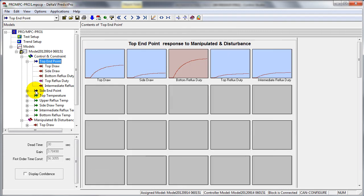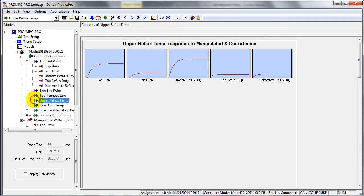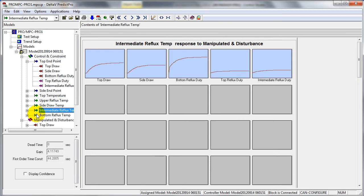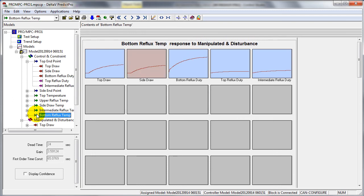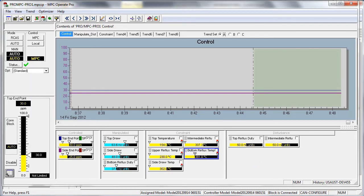Once we have identified the model and verified the step response, it is possible to go into a simulation environment to test the control before we actually put it online. Once we are satisfied that the control is good, we can download the module. This puts the module into the controller, which then allows us to operate the process using MPC.